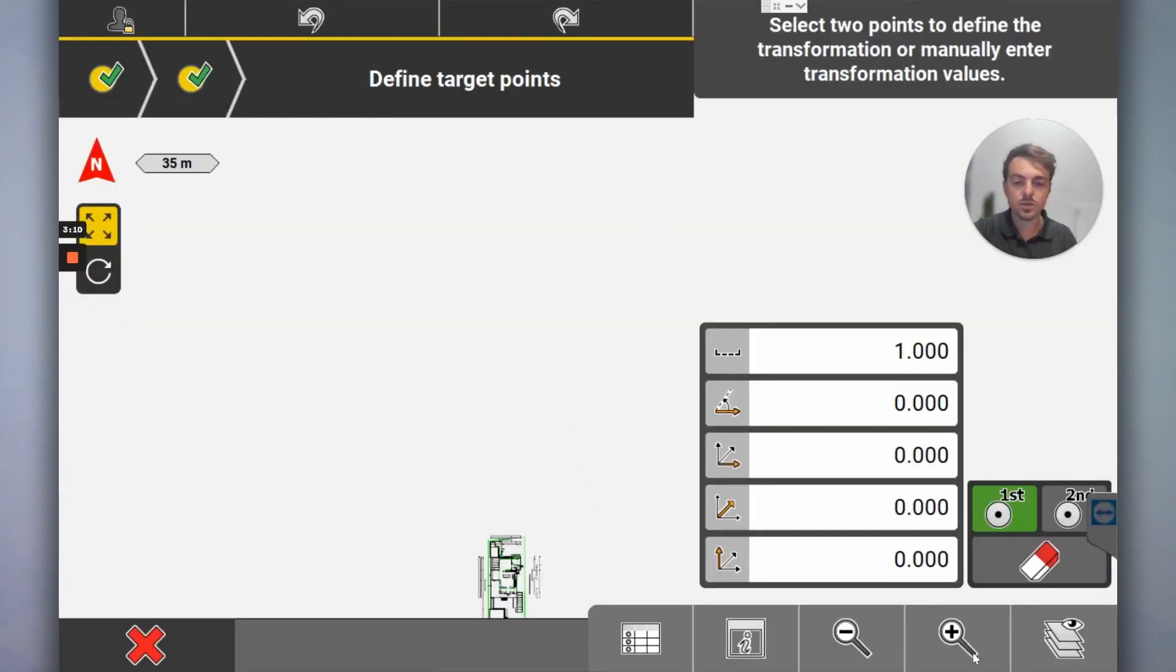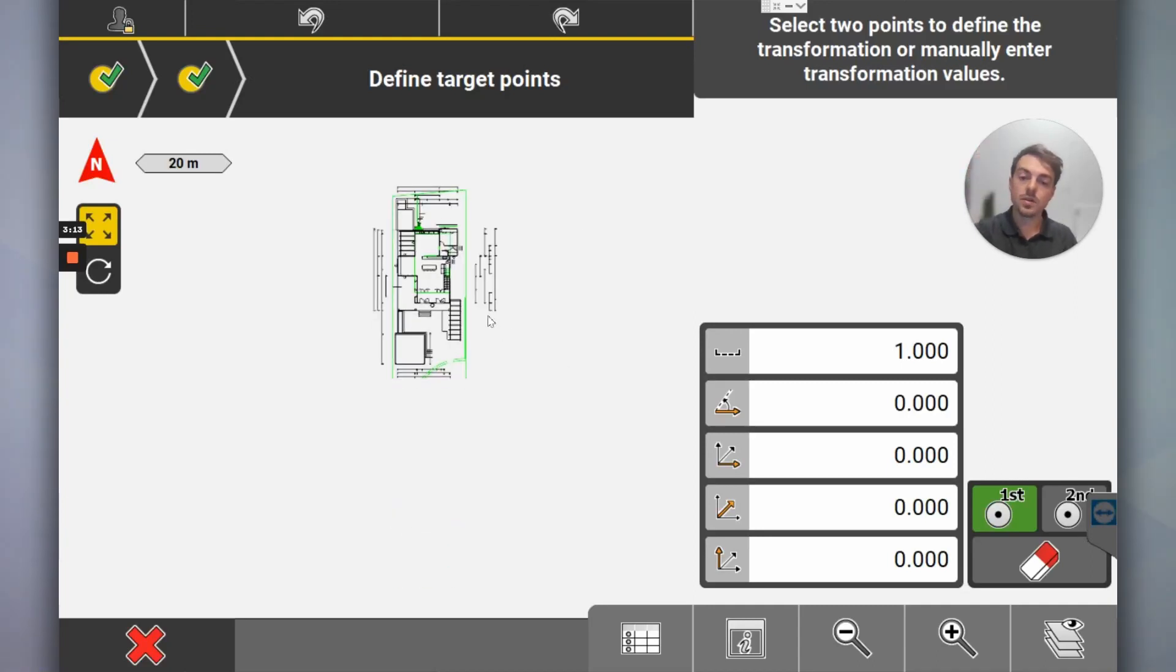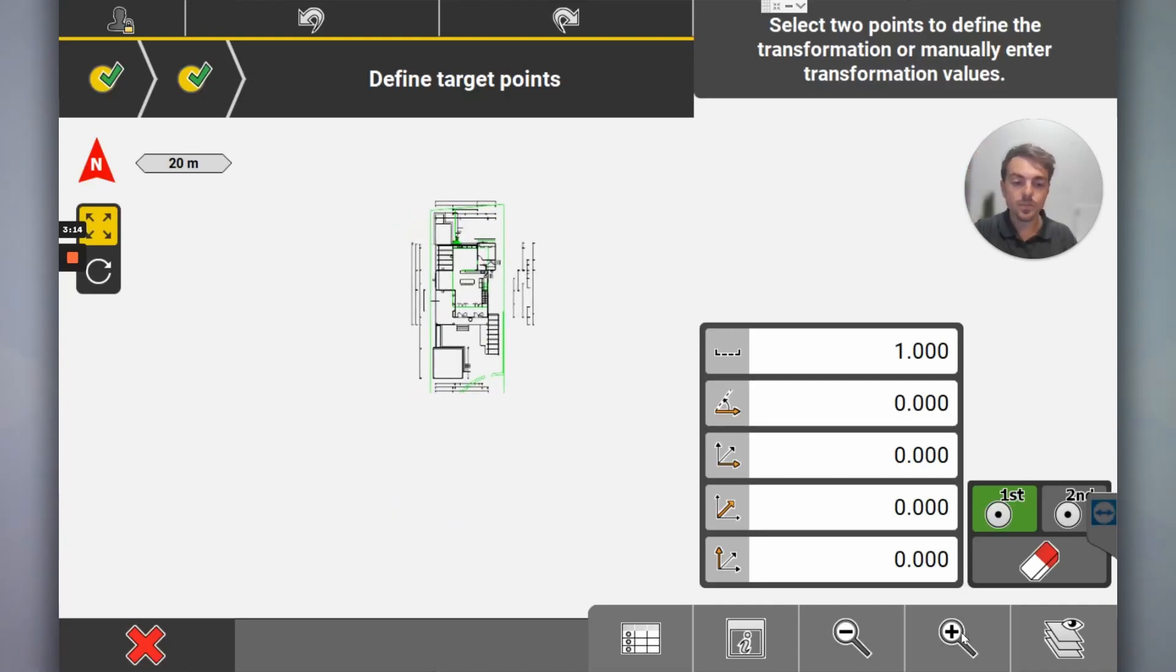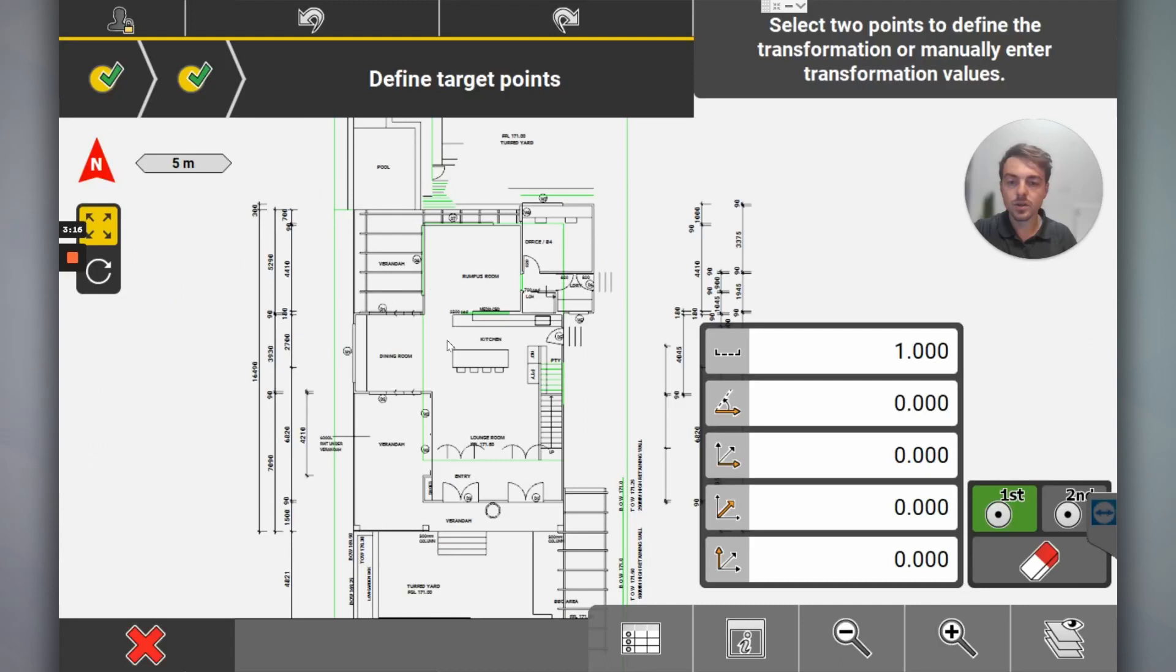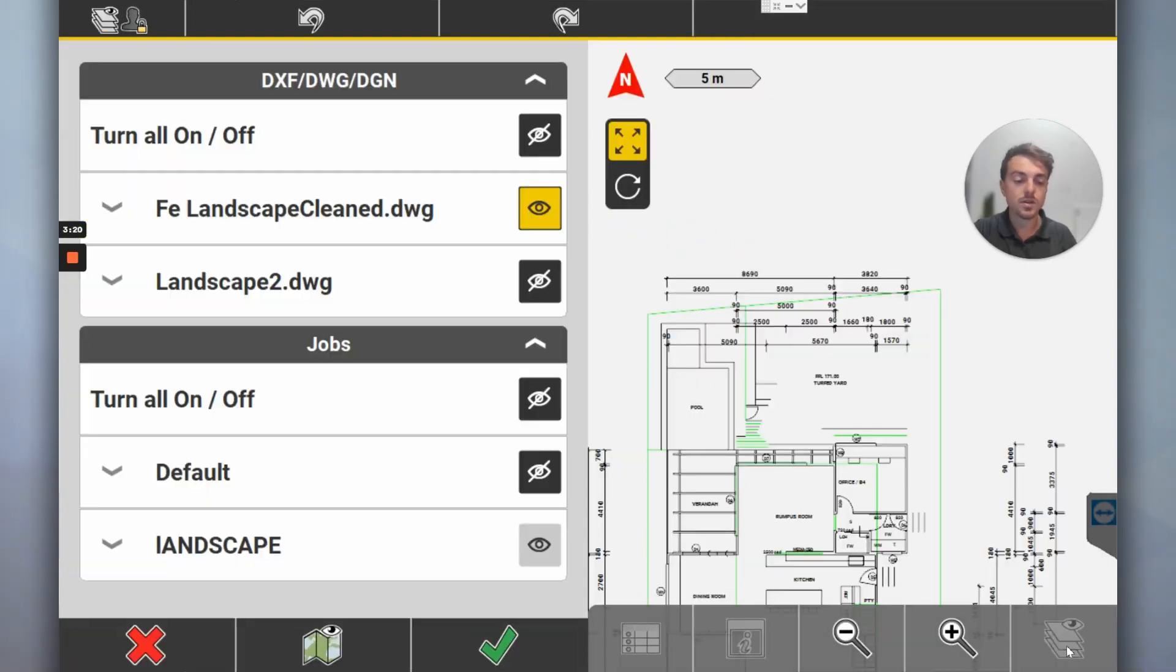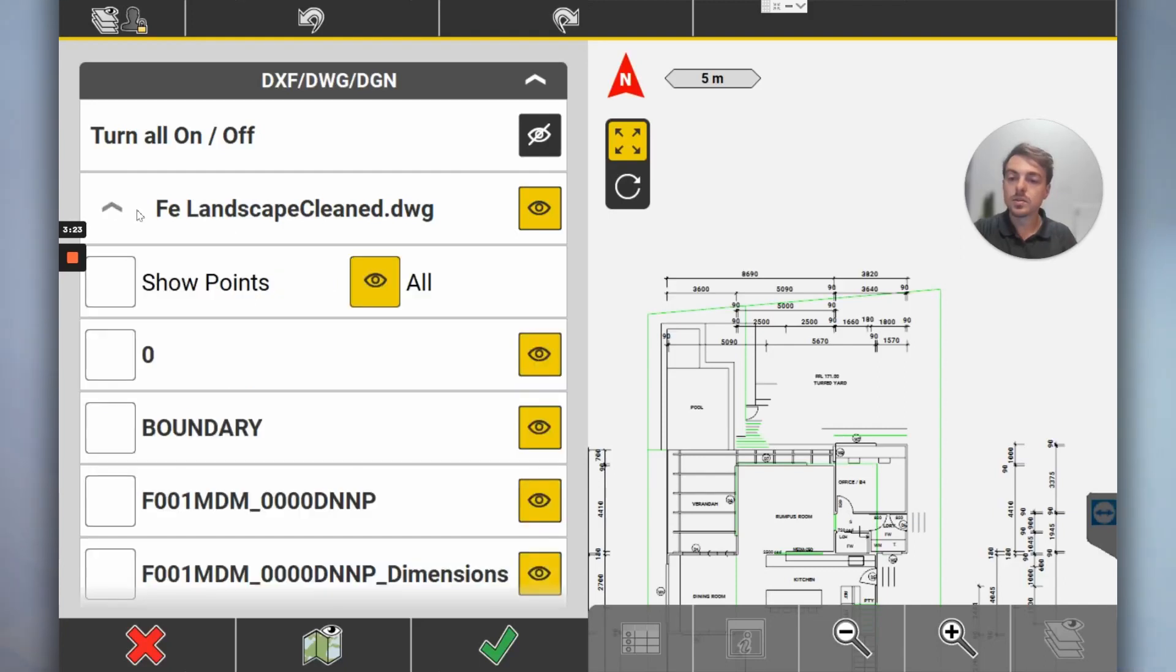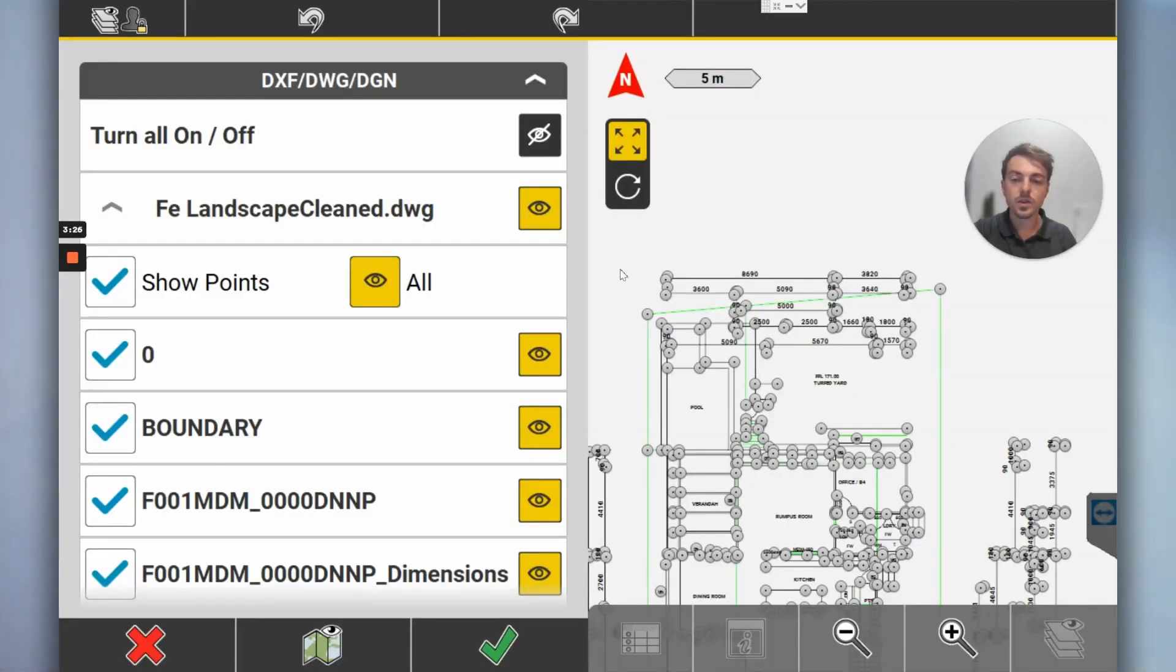So now I need to select two points on this drawing, but exactly the same as the other one. So in this instance, there's no points showing, which is fine. So I'll click here, open up this one, and click show points.